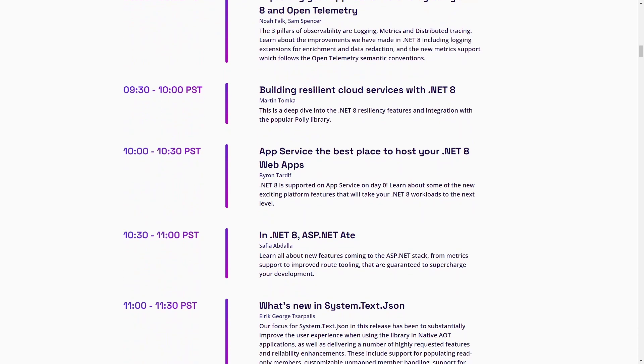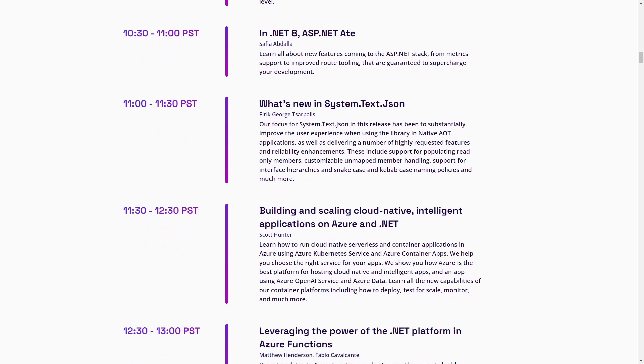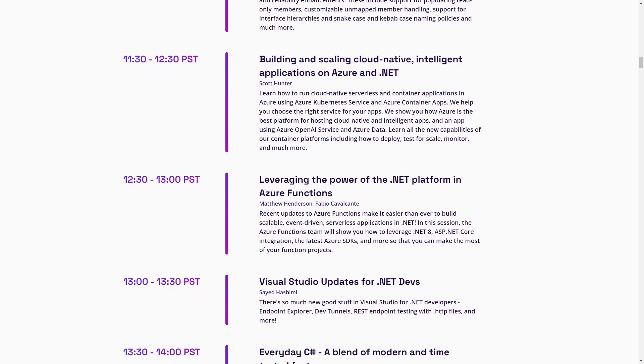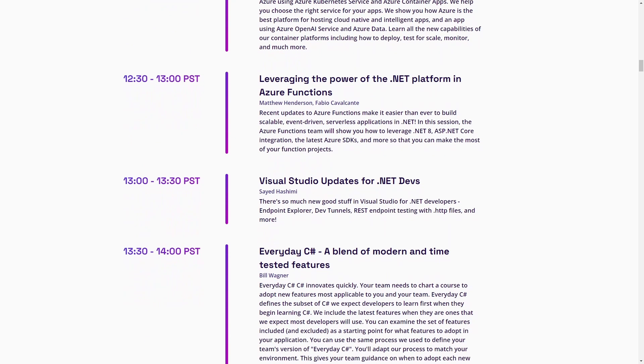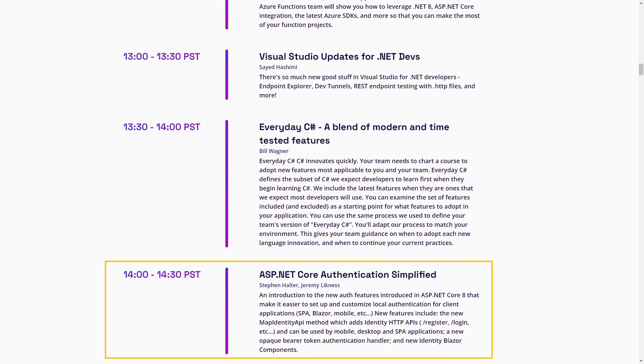Day 2 is more individual, depending on what's interesting to you. For me, the ASP.NET Core Authentication Simplified session by Stephen Halter and Jeremy Lickness will be the most interesting. .NET MAUI Hybrid Apps is also a great session showing how to use Blazor components in .NET MAUI apps. There is much more going on and I'm sure you'll find something that's interesting to you.